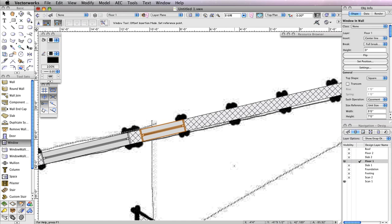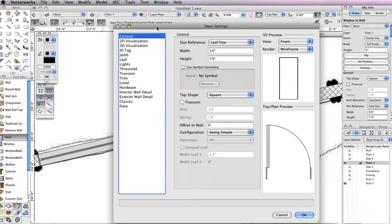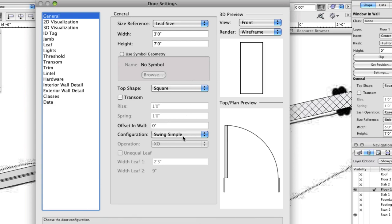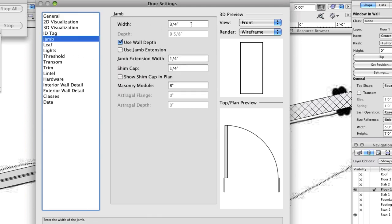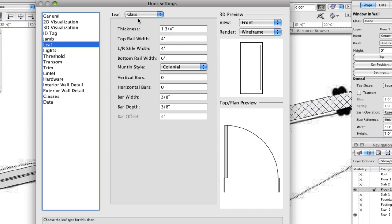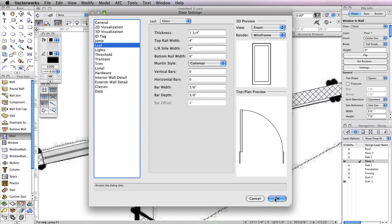Now it's time to insert some doors. Select the Door tool from the Building Shell toolset and click the Preferences button in the toolbar. In the General tab of the door settings, the Width field should be set to 3 feet, the Height field to 7 feet, and the Configuration to Simple Swing. In the Jam tab, set the Width field to ¾ of an inch and check Use Wall Depth. Next, go to the Leaf tab and choose Glass from the Panel drop-down menu. Set the Top Rail Width to 4 inches and the LR Style Width to 4 inches. Click OK to return to the drawing area.